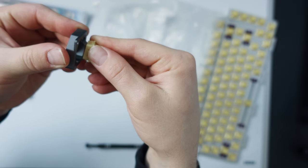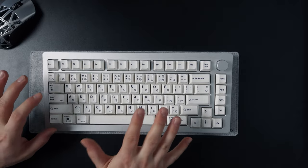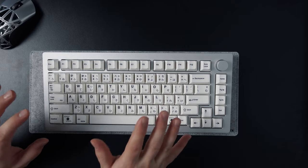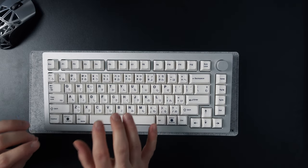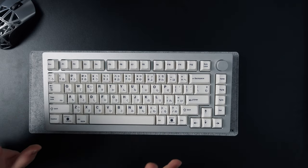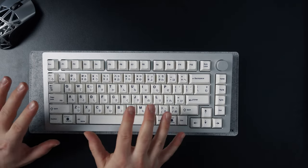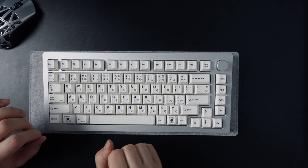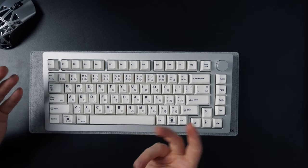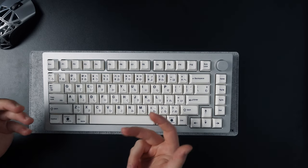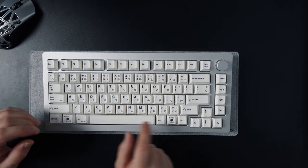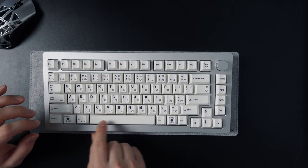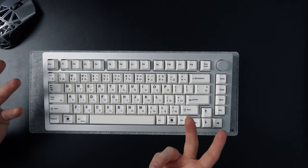I however tuned the stabilizers a little bit more because I found them to be a little bit rattly straight out of the box but yeah with some Krytox 205 grade 0 applied into the spacebar made it sound a little bit better.